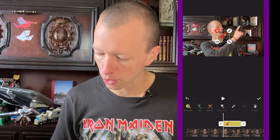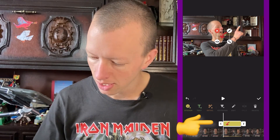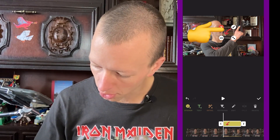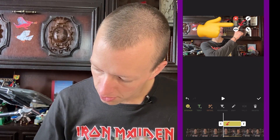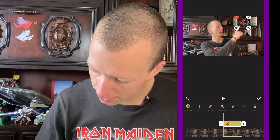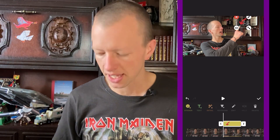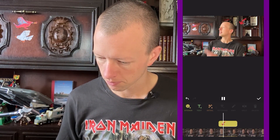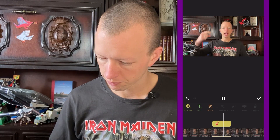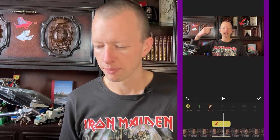To fix that, click on the arrow in the timeline and drag it over to my fingertip right there. Now let's check that again — pointing here and here and here.